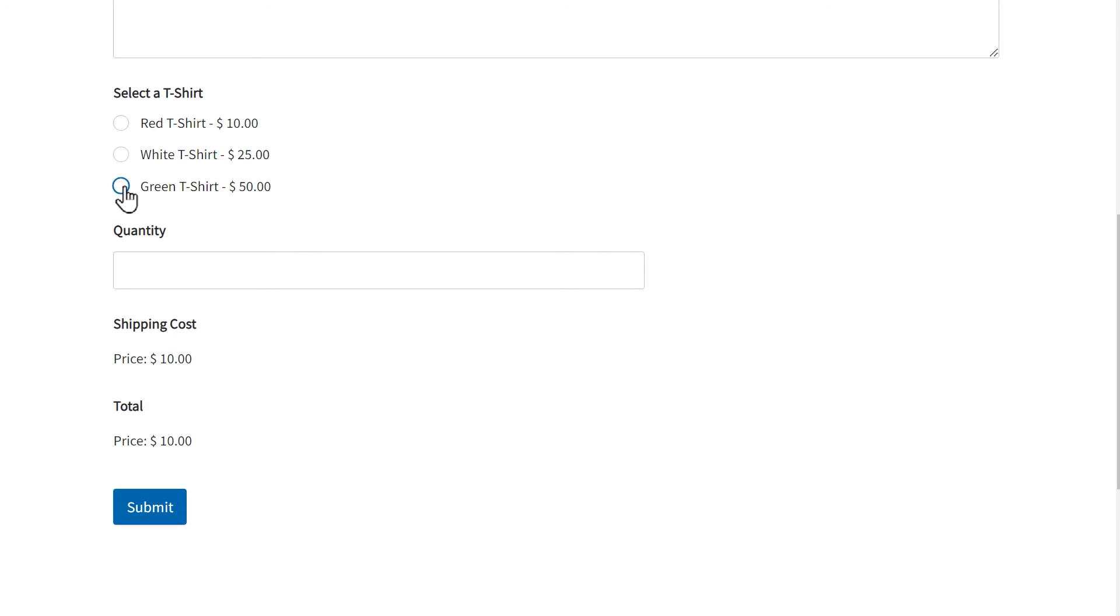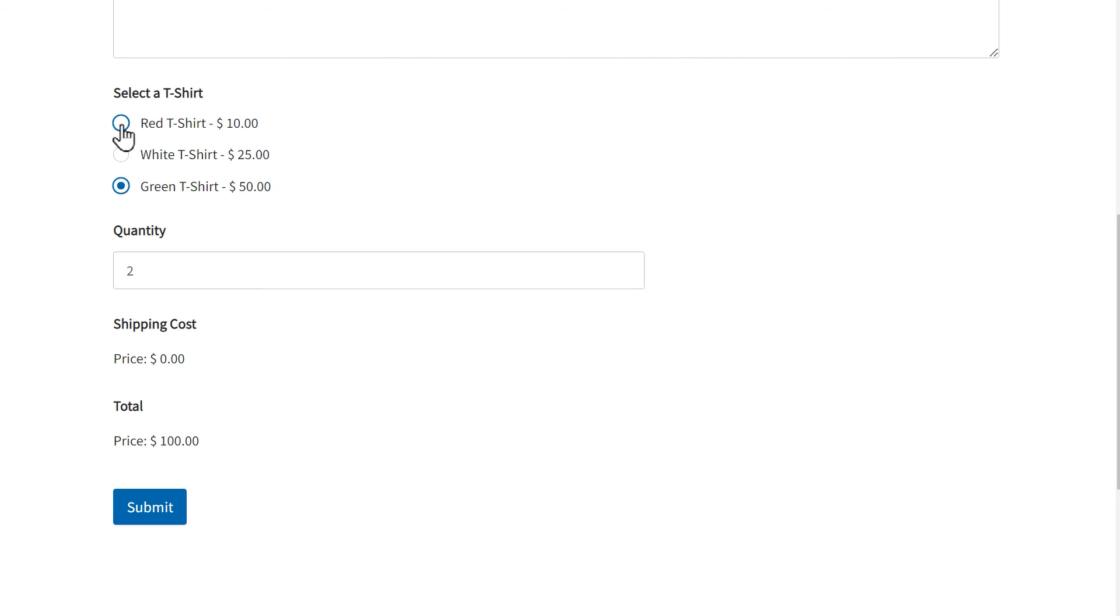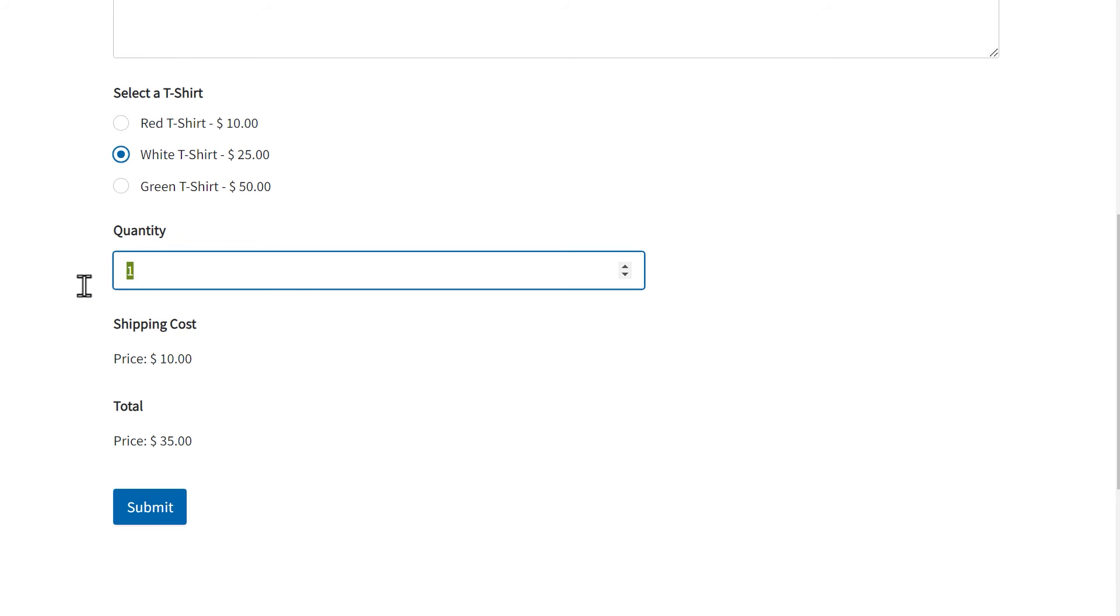As you can see, the form is now automatically calculating and applying the specified shipping cost based on the cost of the item and the quantity the user is requesting, then the complete cost is displayed in the total field below.